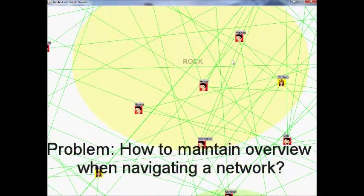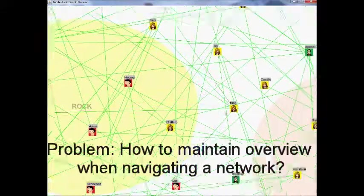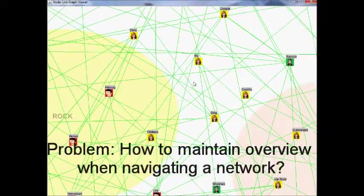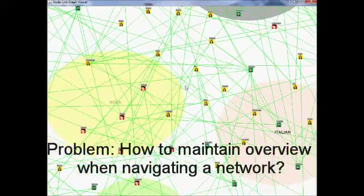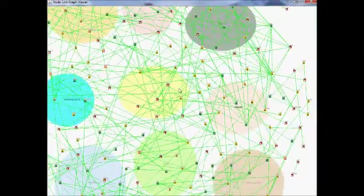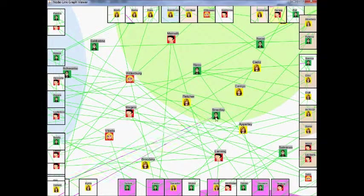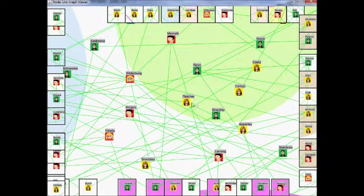Overview is important when navigating in a social network, but can be difficult for large-scale graphs. In this work, we propose a context-aware navigation method for addressing this problem.